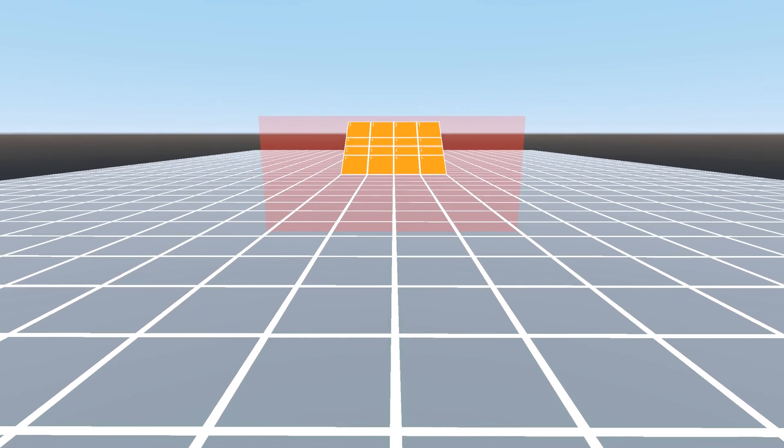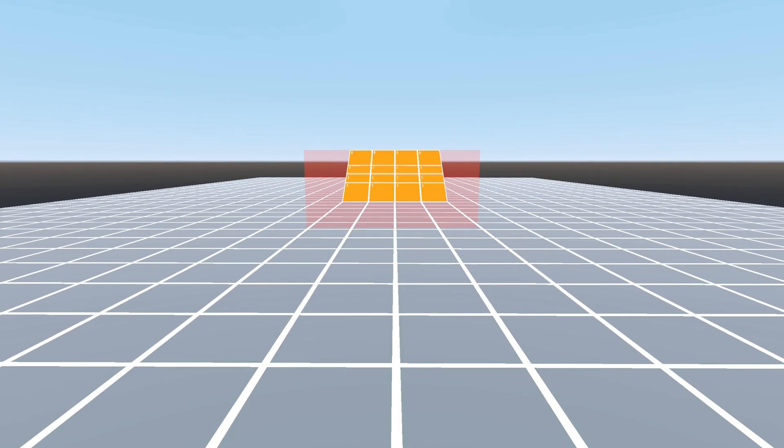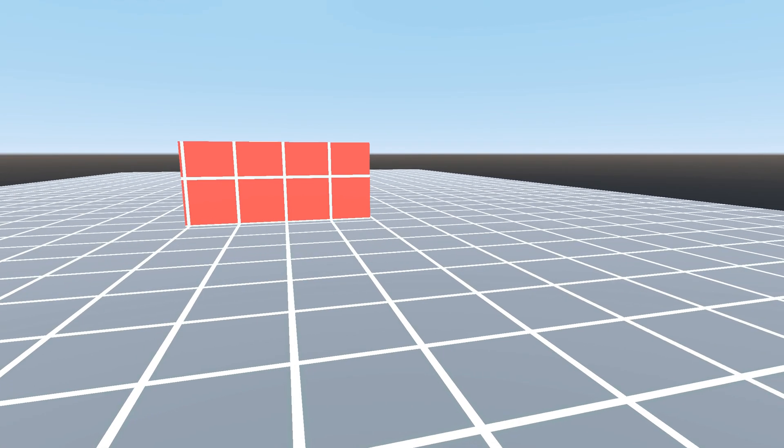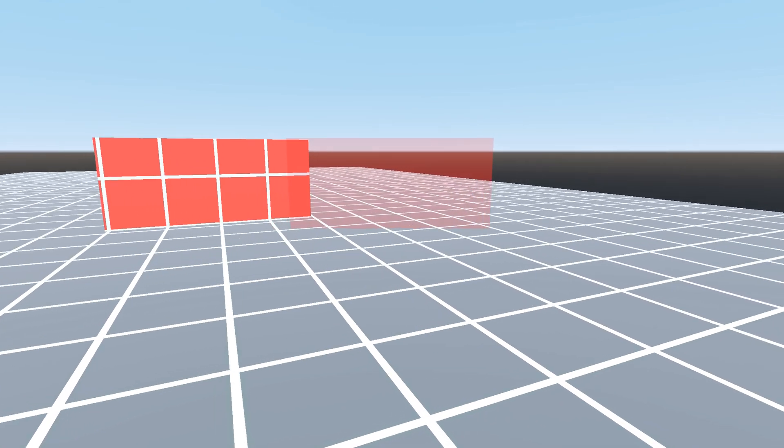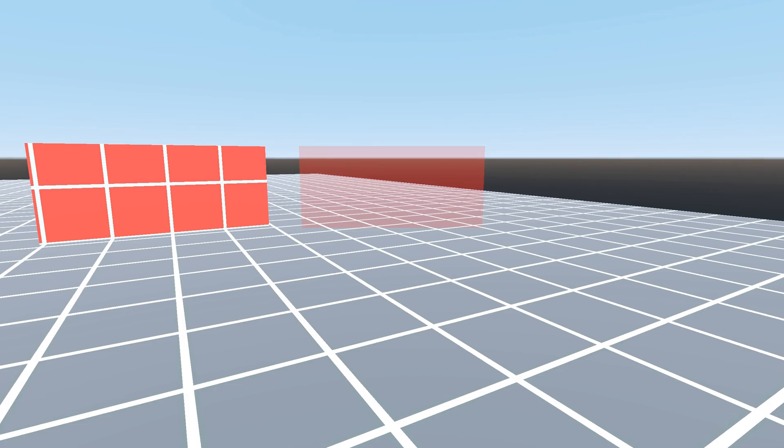In this video, we're going to learn how to create a Valorant slash Overwatch style deployable wall in Godot.